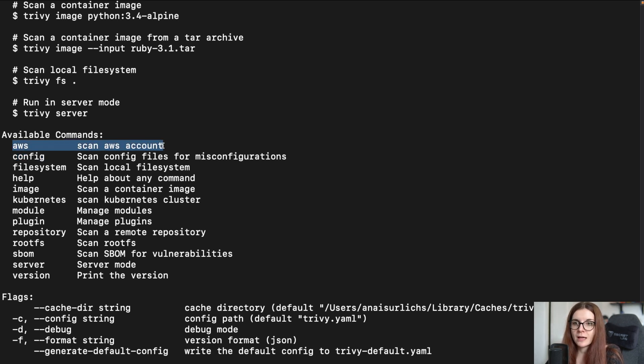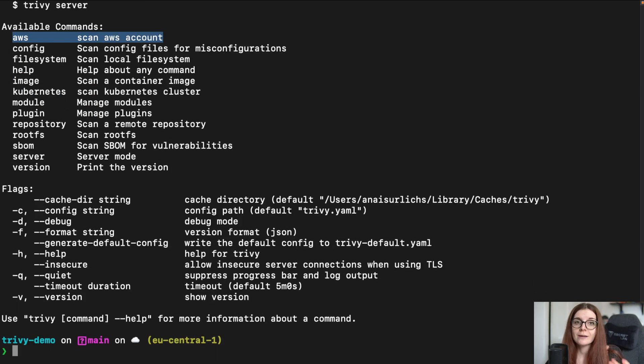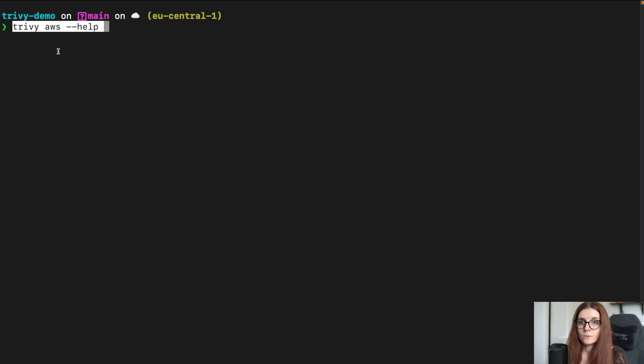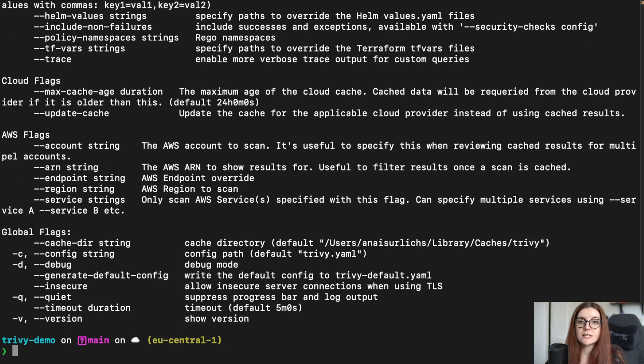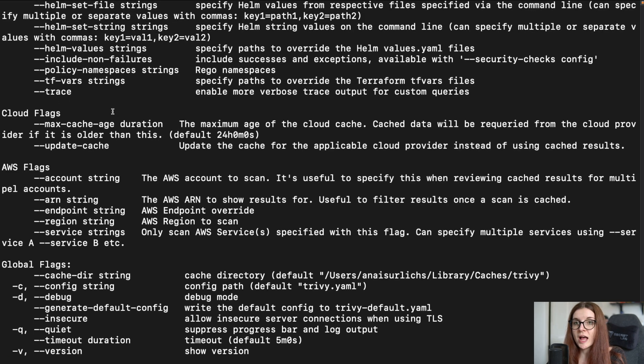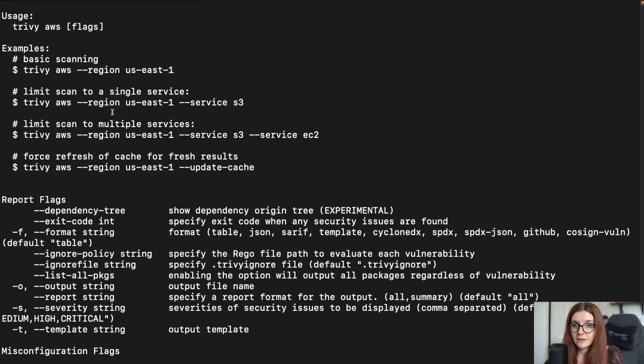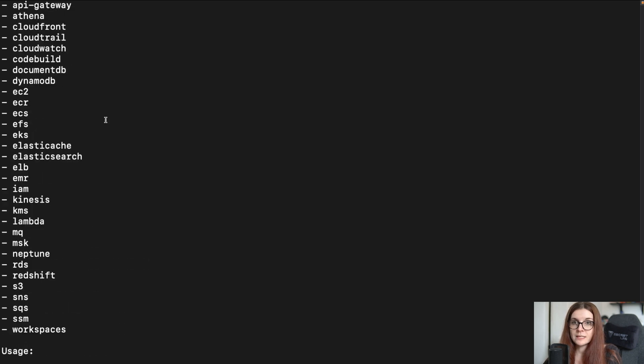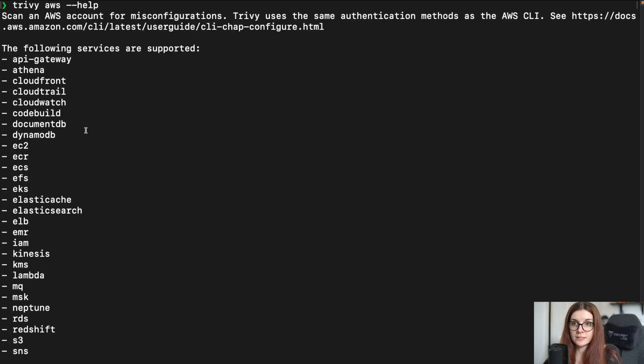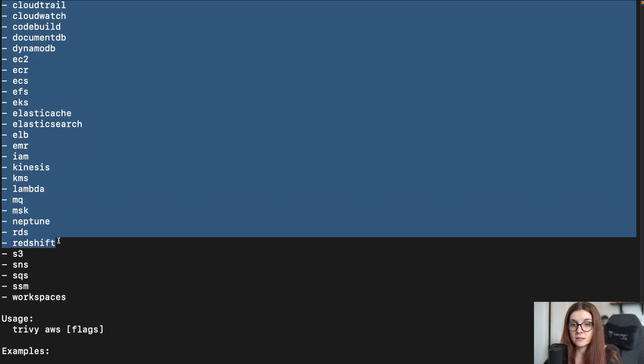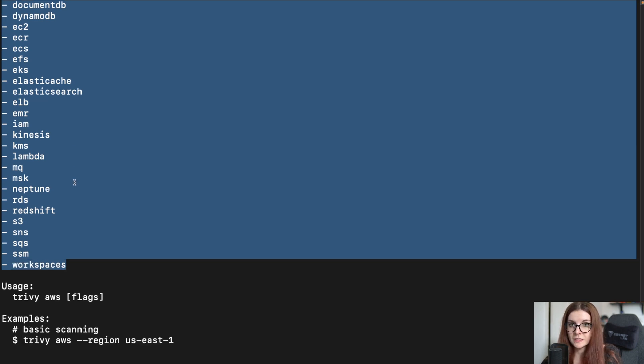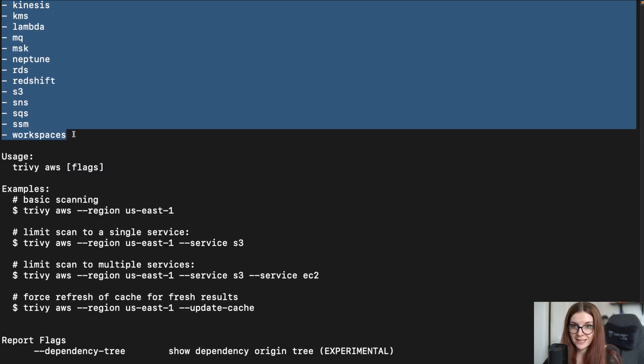Also, we have the Trivy AWS account to scan your AWS services for any misconfiguration issues. Next, we're going to see the different options that we have available with Trivy AWS just by typing Trivy AWS --help and this will give you several different options. First of all, we will see here the different services that Trivy can actually scan. As you can see, those are a lot of different services within your AWS account that Trivy can scan.